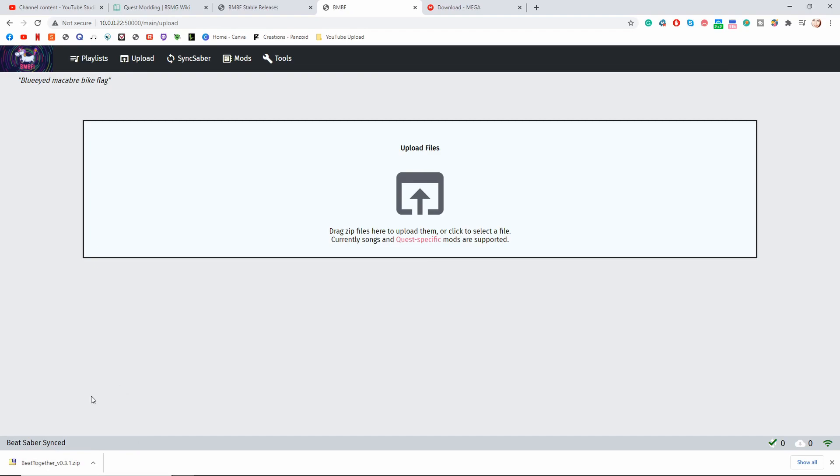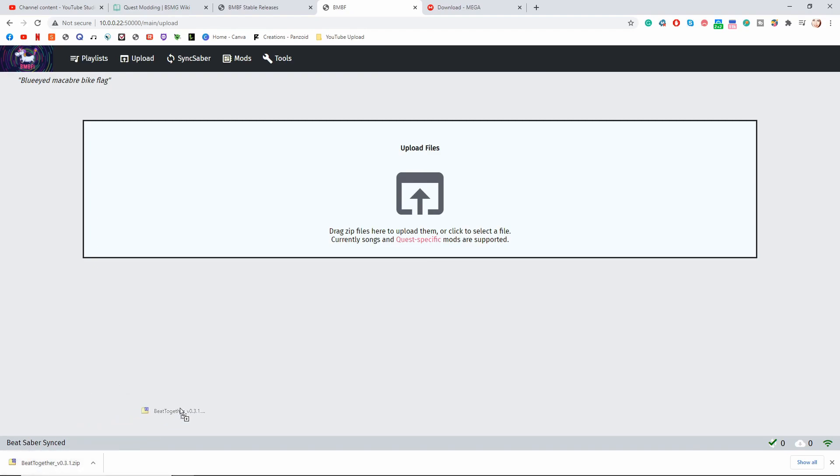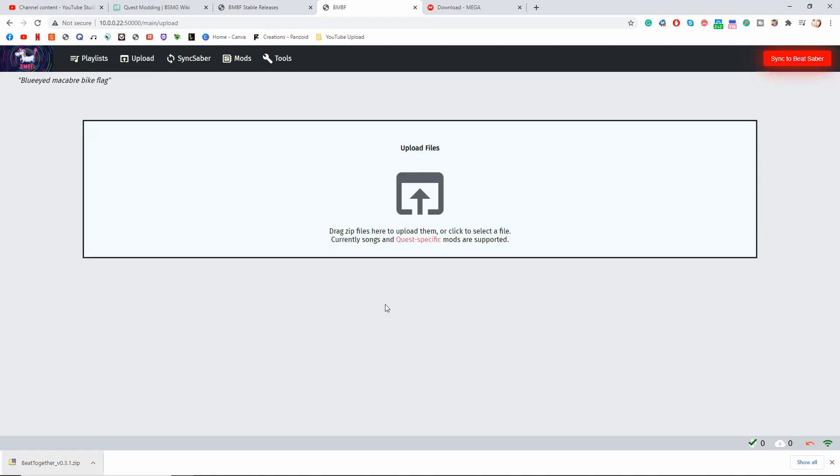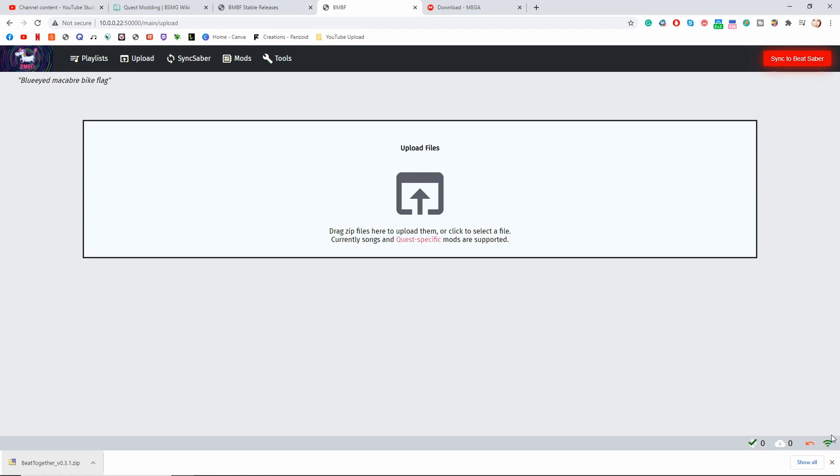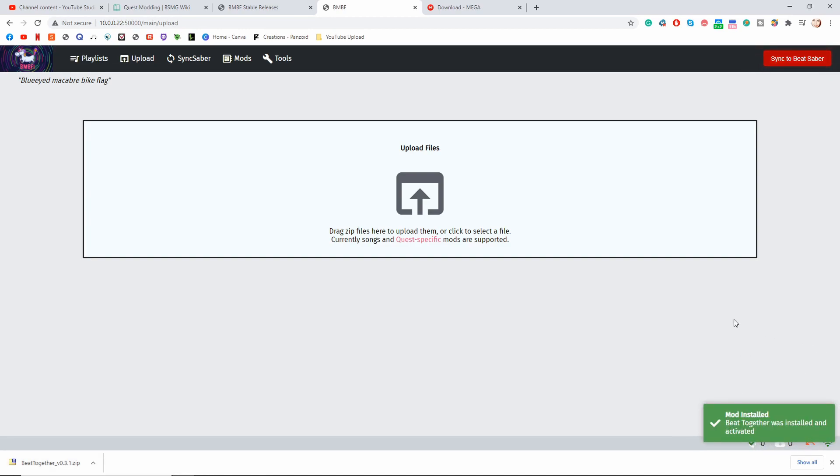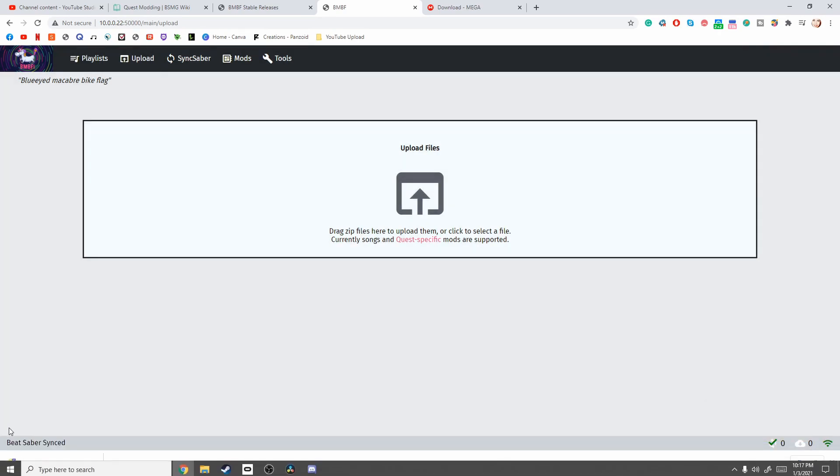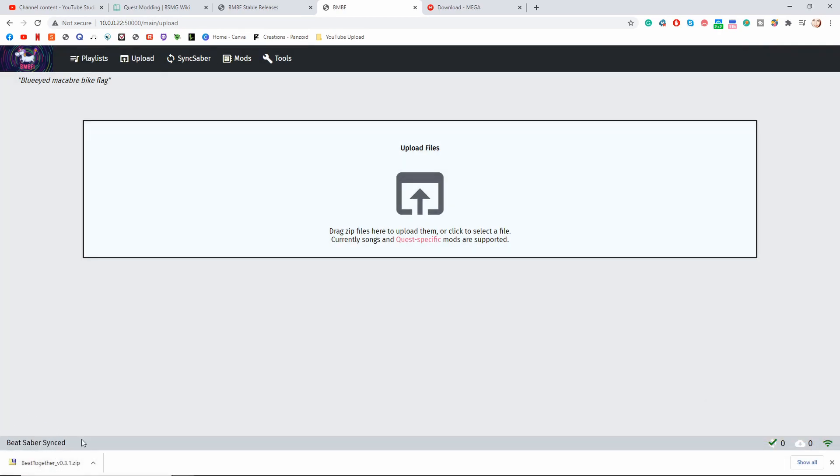Now that you have that Beat Together folder downloaded, go ahead and drag it over to this Upload Files box here. If it's not working, make sure that you have a green Wi-Fi symbol here. That means that you're on the same Wi-Fi network as your Quest and they're able to see each other. Once that's finished, you'll see this mod installed message here. And once again, make sure you Sync to Beat Saber. And it says Beat Saber Synced. So you should now be able to go on multiplayer, set up a lobby with somebody else that has the same songs, and join each other's rooms.